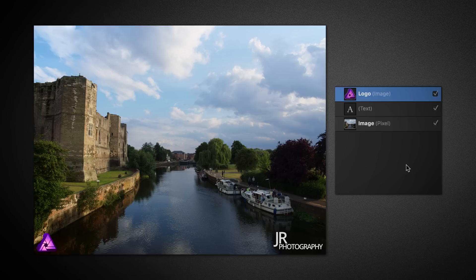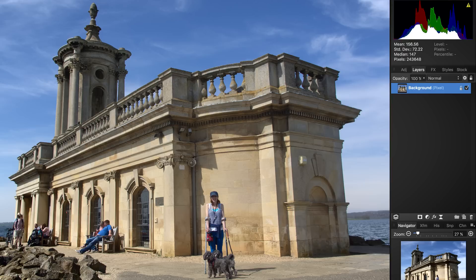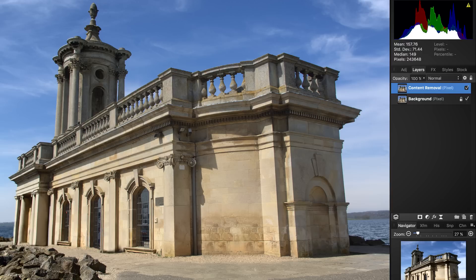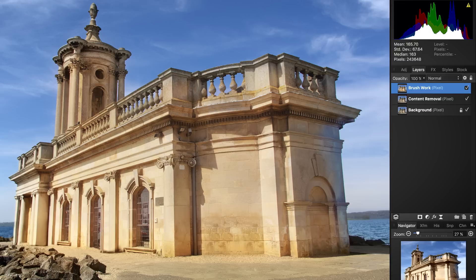The purpose of layers is to enable a non-destructive workflow. In image editing software, we perform all kinds of manipulations to our images, like sharpening, blurring, altering colors and tones, overlaying text and other elements, and painting.